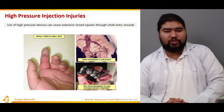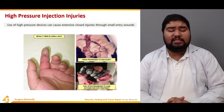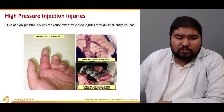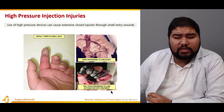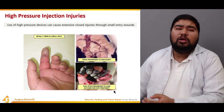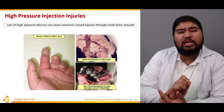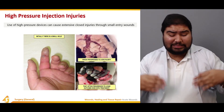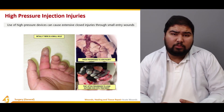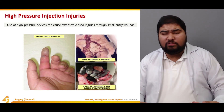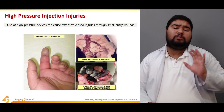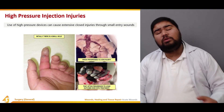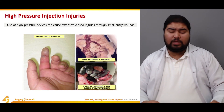High pressure injection injuries occur when the use of high pressure devices causes extensive closed injuries through small entry wounds. Initially there is only a small entry hole, but it can progress to a severe injury with a bad outcome even with treatment. The injected material enters through the small entry point and travels along the fascial planes of the human body over a large distance. This substance is usually deleterious and toxic to the body and must be removed for healing to occur.